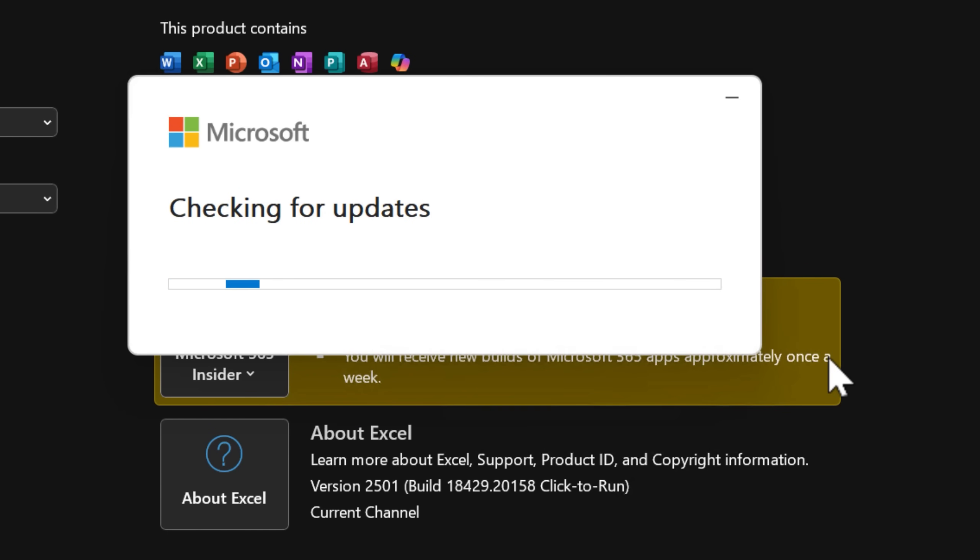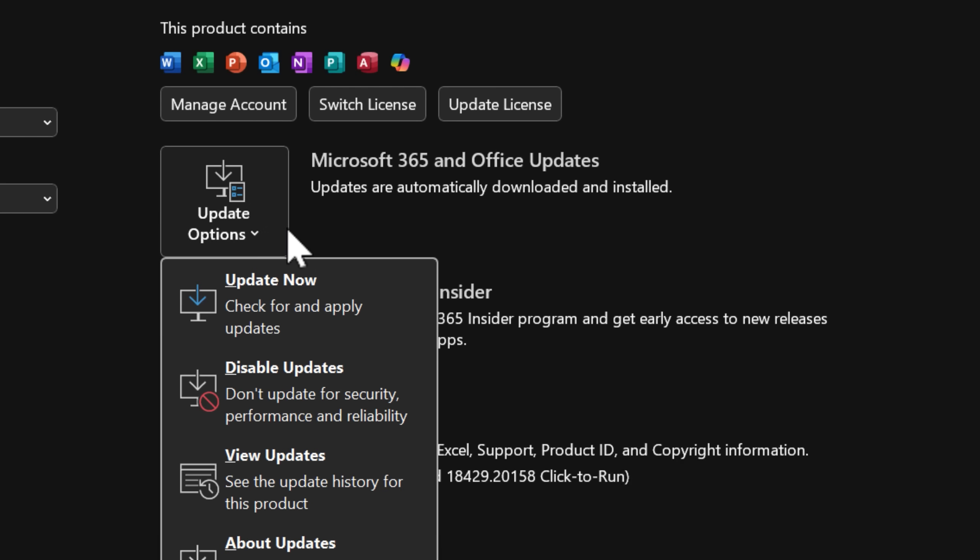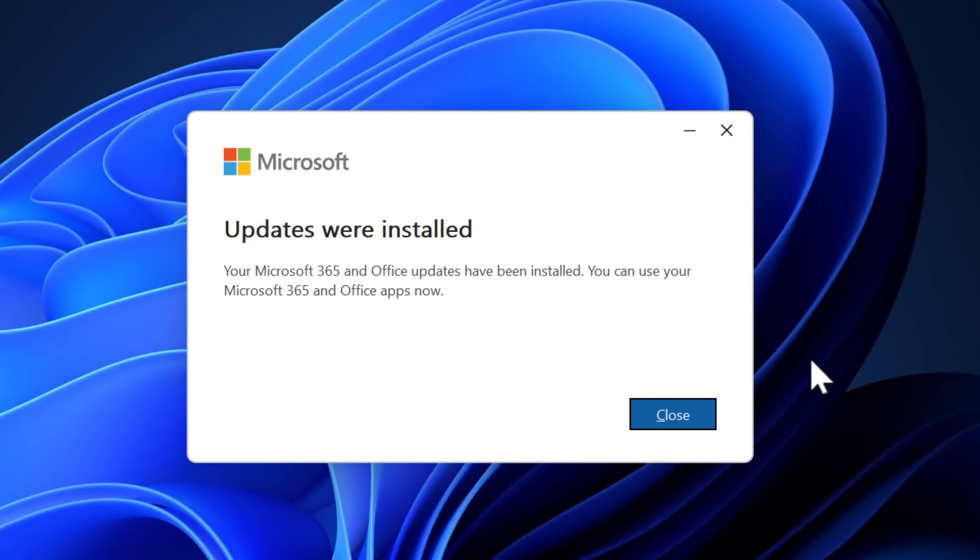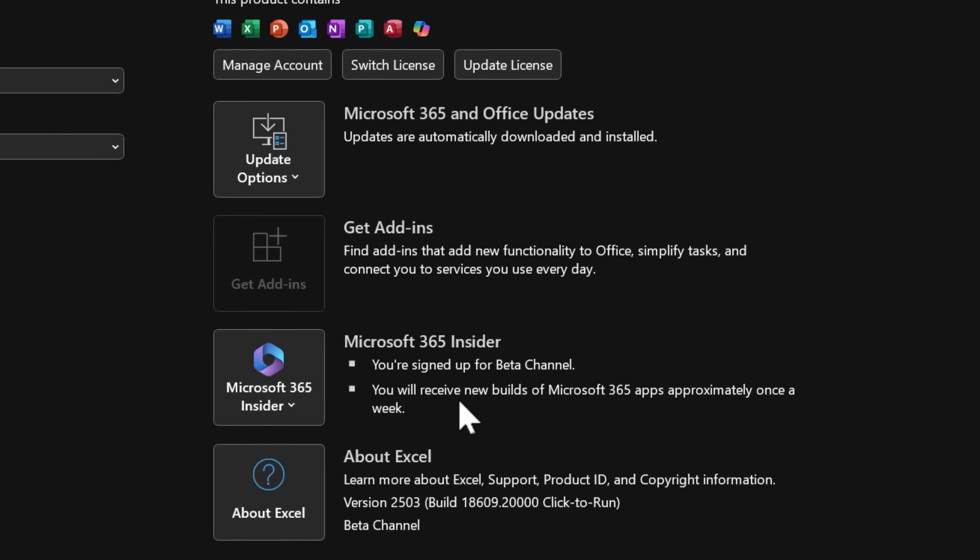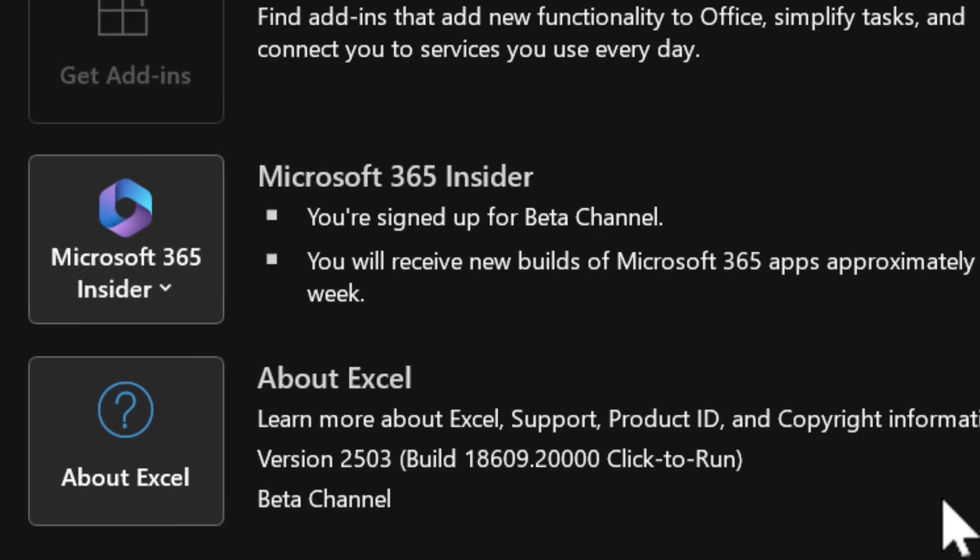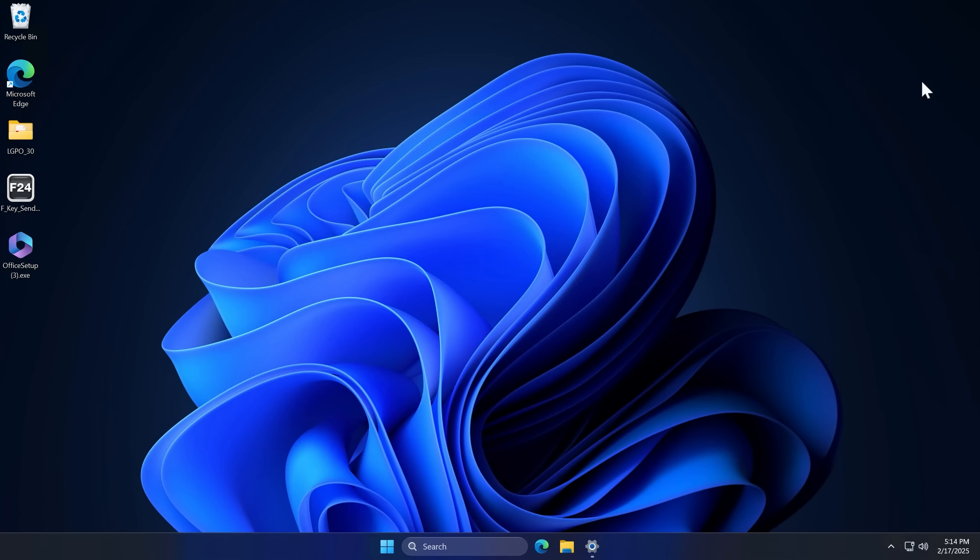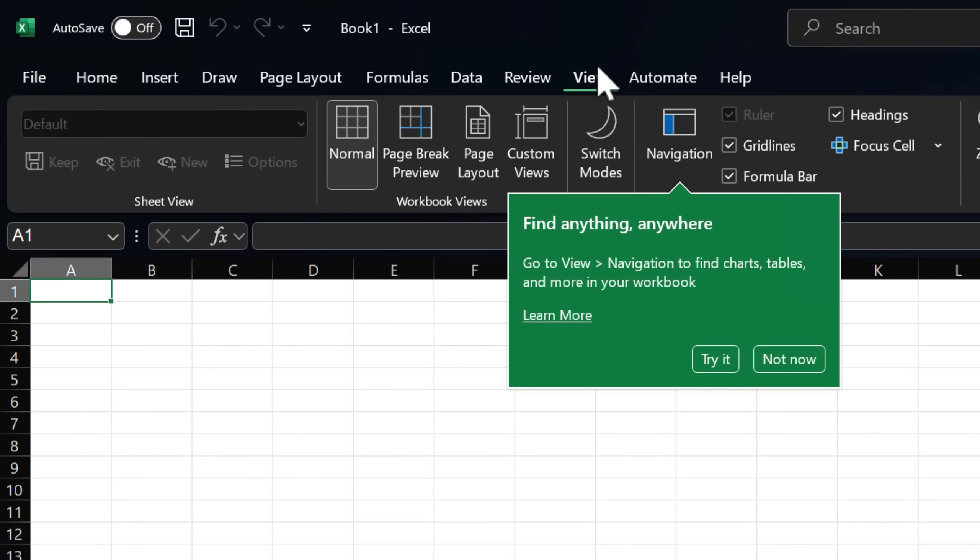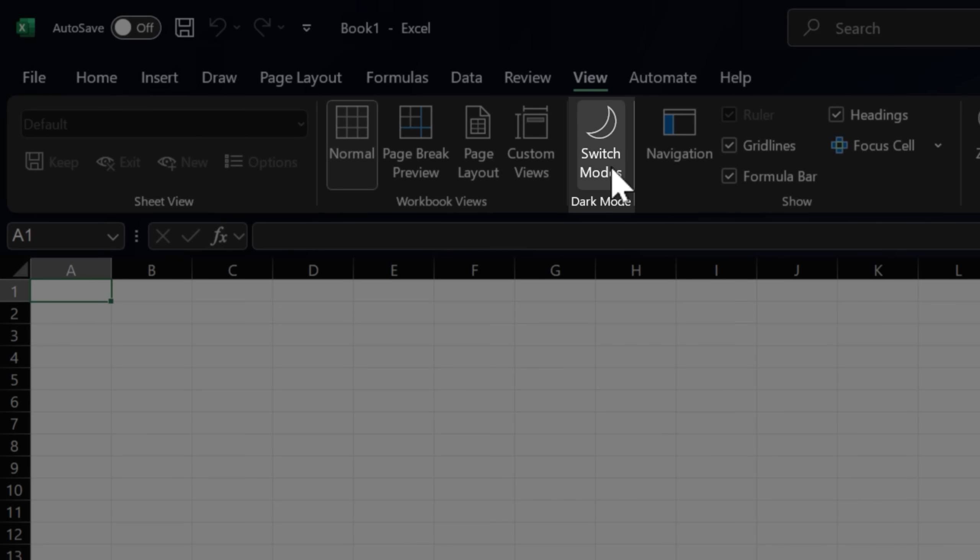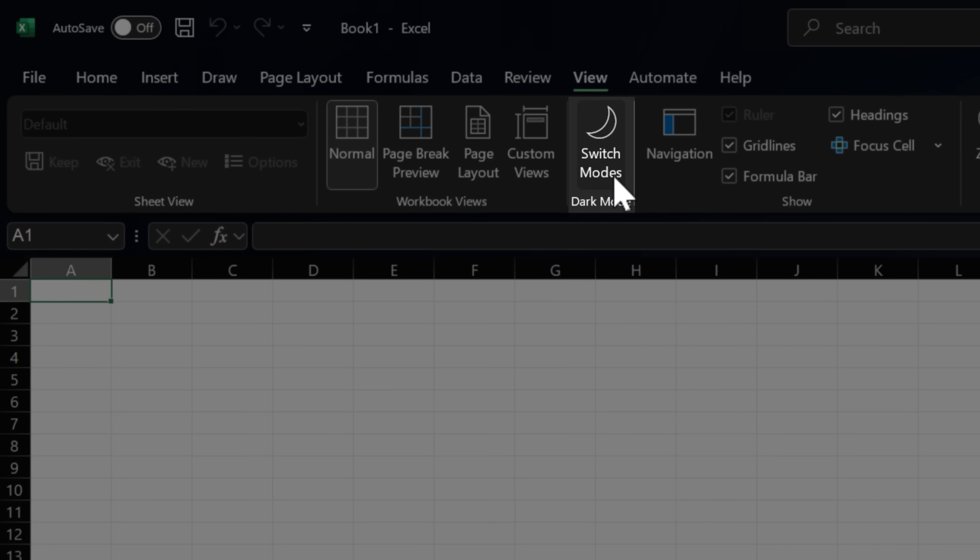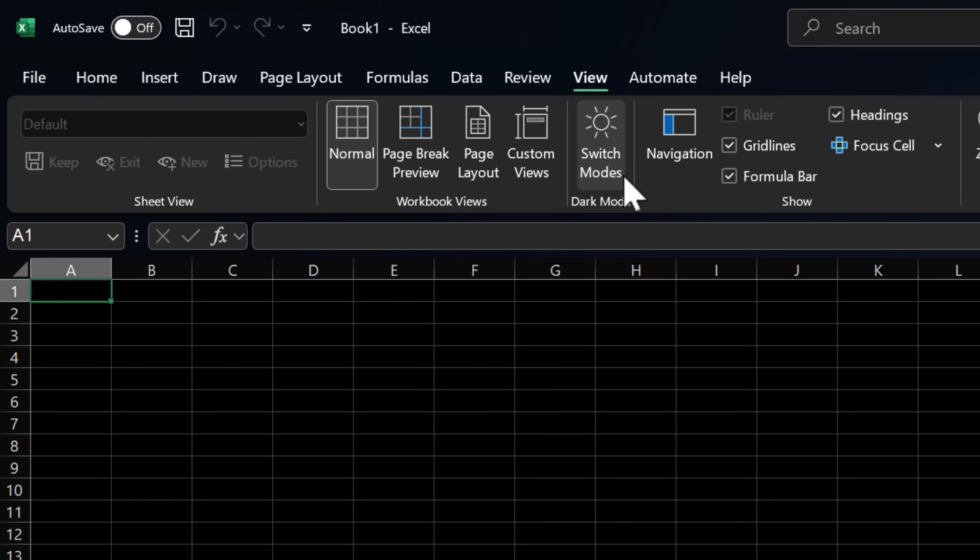It should automatically start updating, but if it does not, you should be able to just go to the update options and select update now. And then after it finishes, you can launch Excel and then you should see that it now says beta channel. And it seems that you have to close Excel and reopen it once more to get the toggle to show up. So once you close it again and do that, the dark mode toggle should show up in the view tab. And again, only if the rest of Excel is in that dark theme.